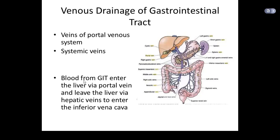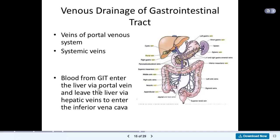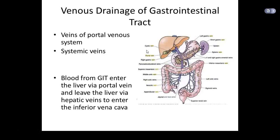The portal vein enters the liver, the hepatic vein drains the liver and joins the inferior vena cava. In the next lecture we will look at the anastomosis between the portal venous system and the systemic veins.